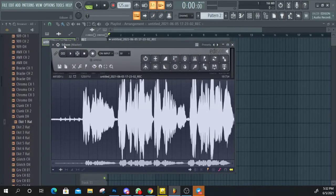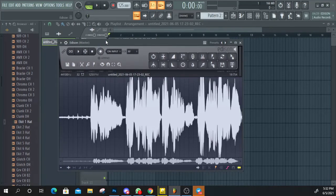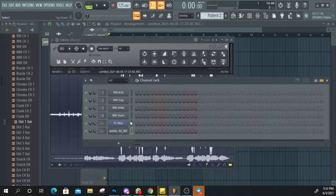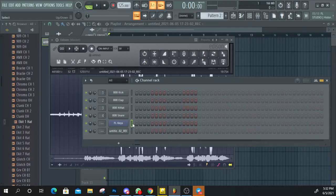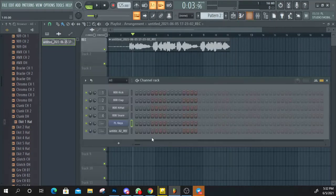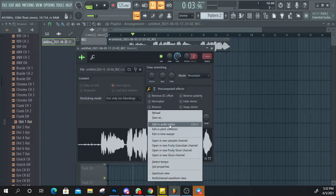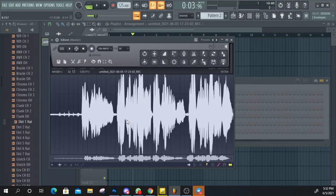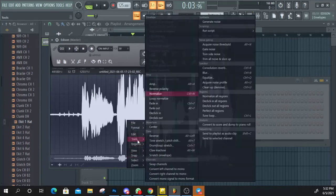Click on the right-click on the edit in audio editor. If you want to record vocals in this video, you can use it. In this video, you can select the editor.